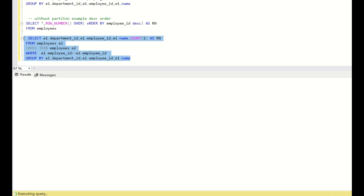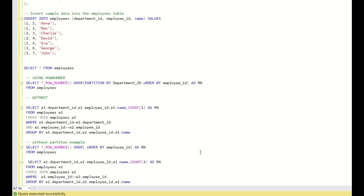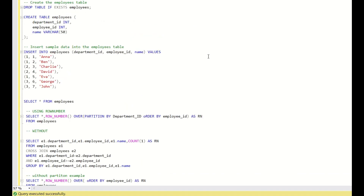This is how you get the row number without ROW_NUMBER. Hope you all liked this question and the solution. If you like this, please click the like button so that YouTube understands you enjoy my content, and click subscribe for more videos. Thank you, have a nice day.